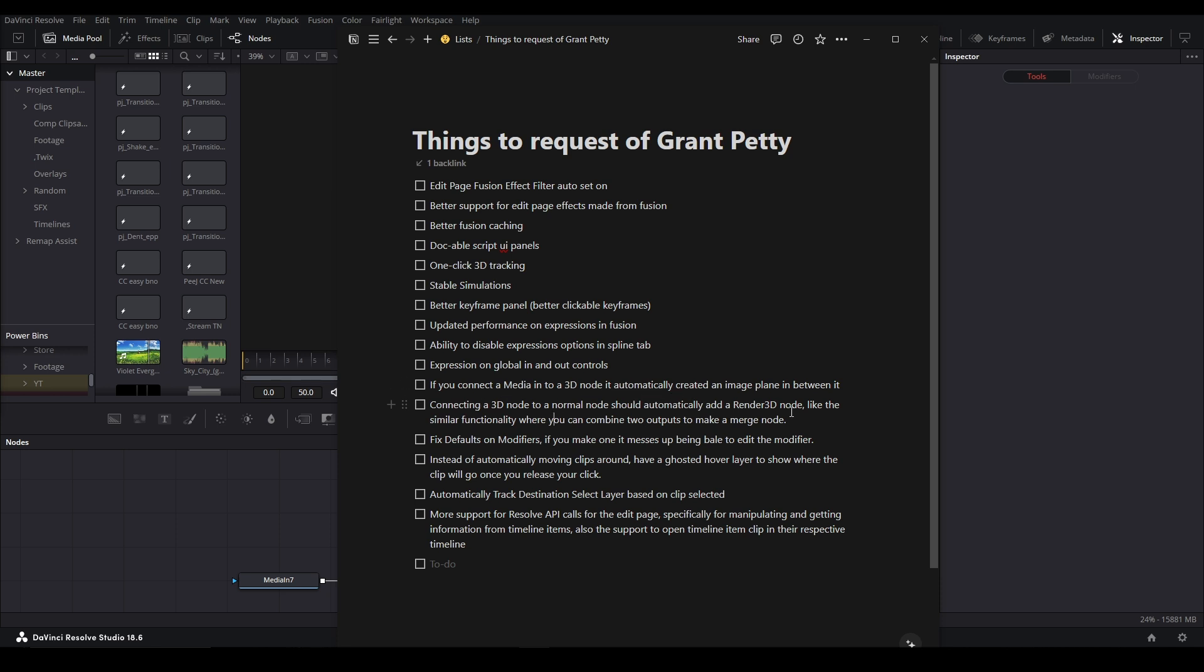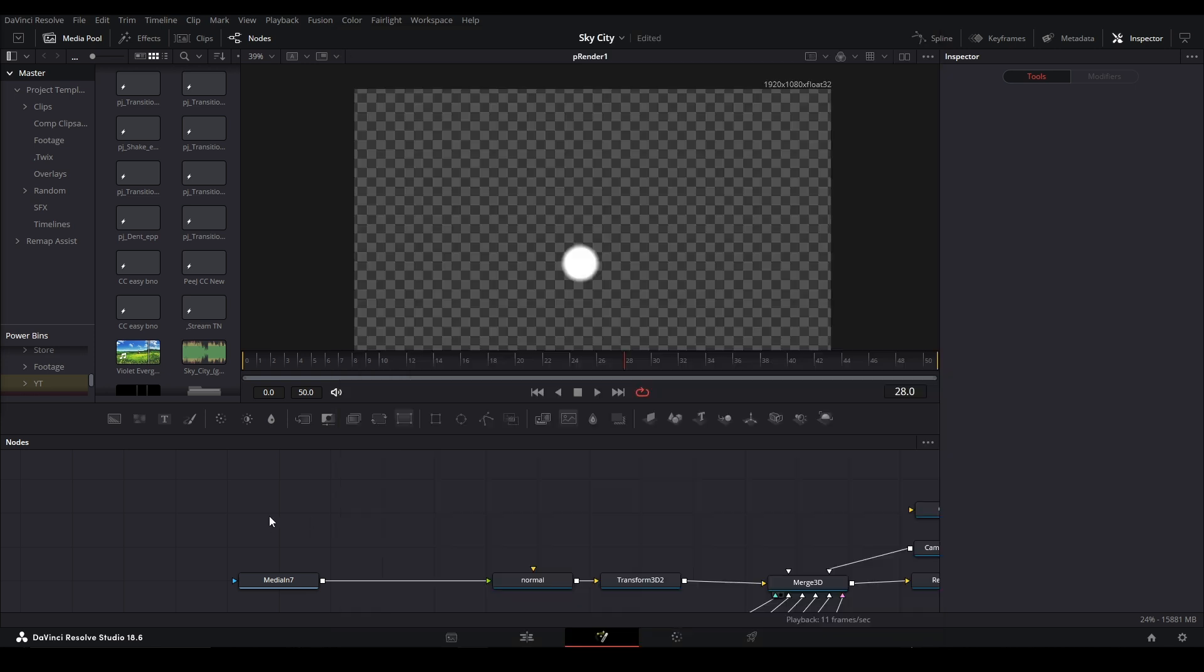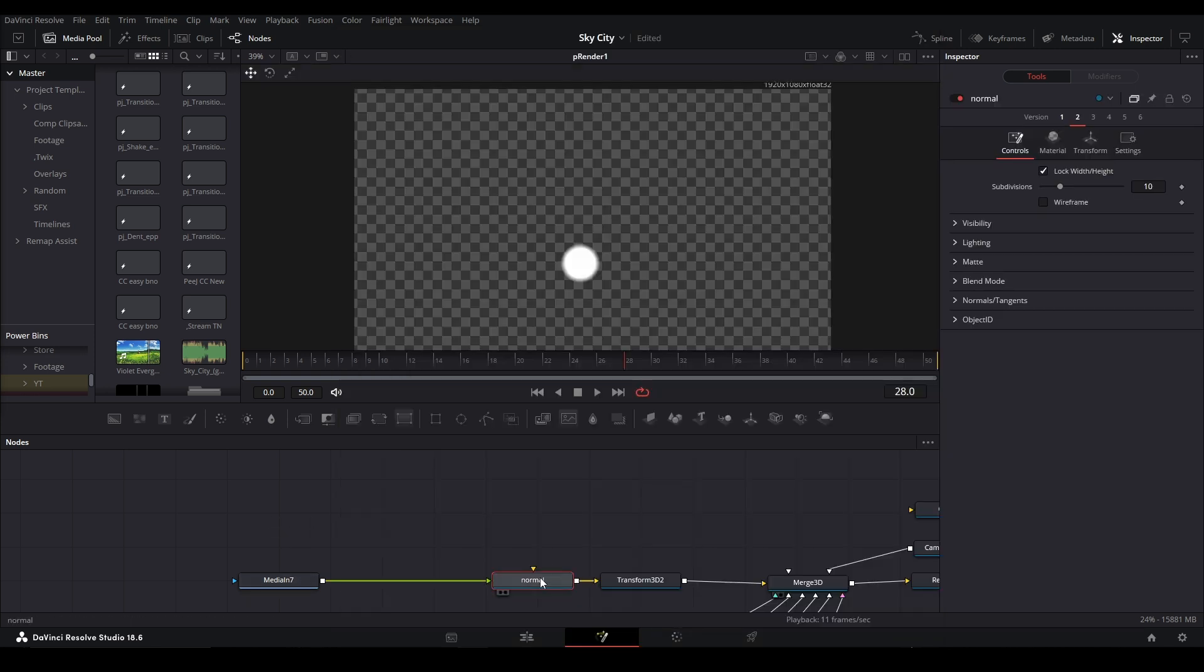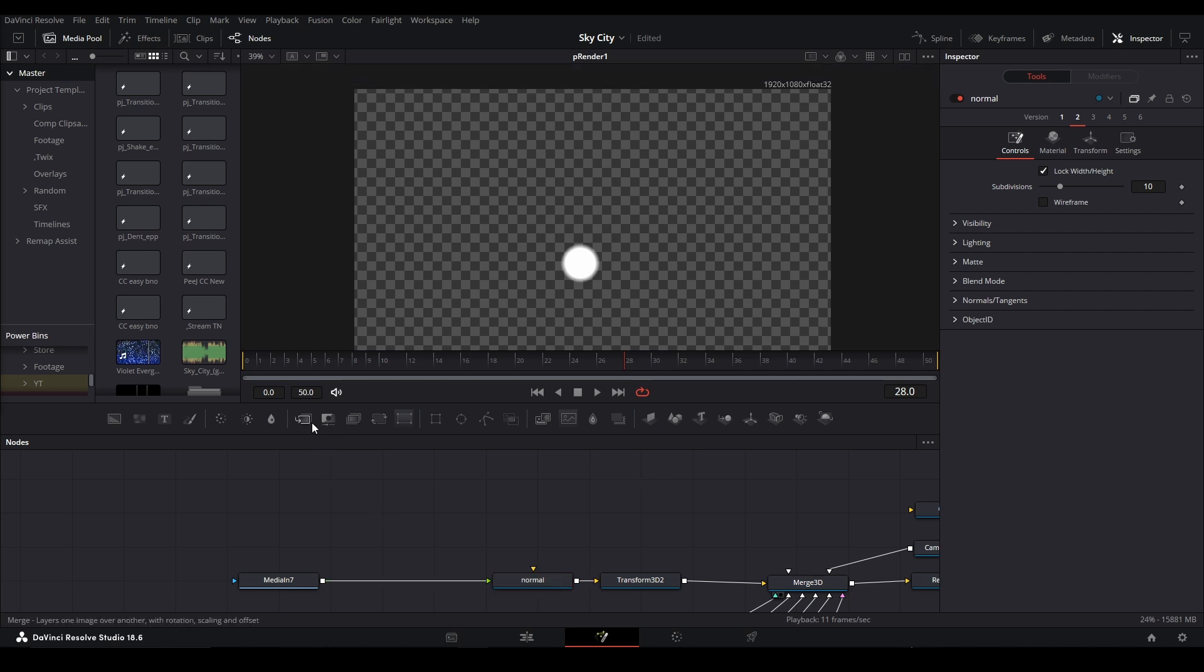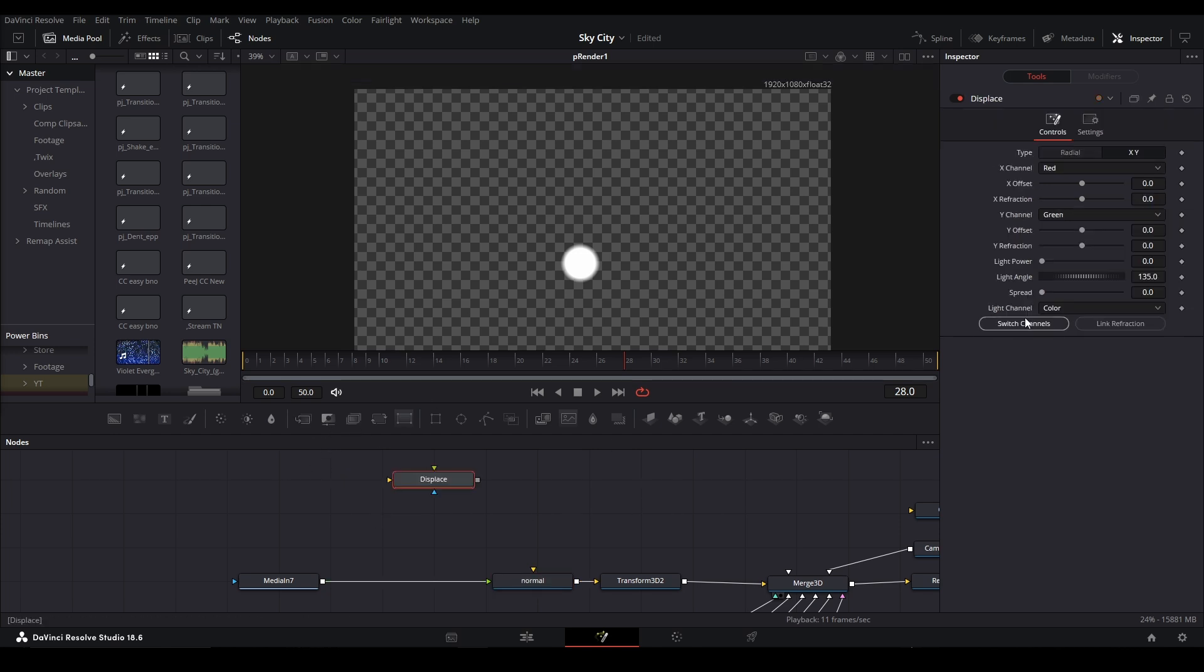Fix defaults on modifiers. If you make one, it messes up. You'd be able to edit the modifier. Fix default. Okay, you can supposedly set defaults on nodes where, like, if you change the setting on here, save it to your node panel, and you open it up again, you could have that setting already be preset. For example, I have one that's on my displace node. Like I have buttons that are saved onto here.